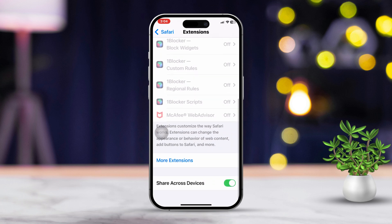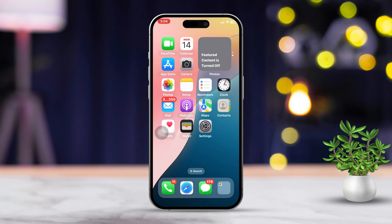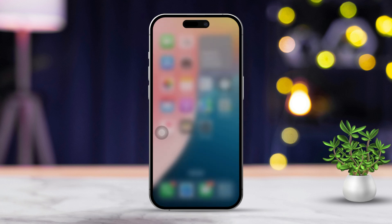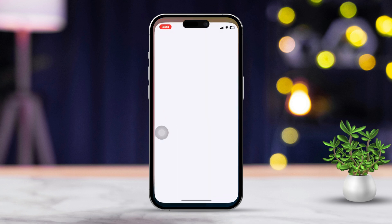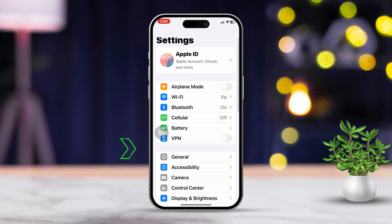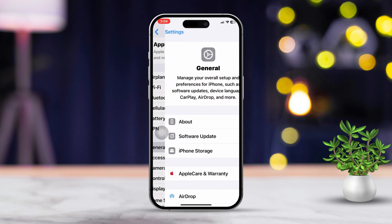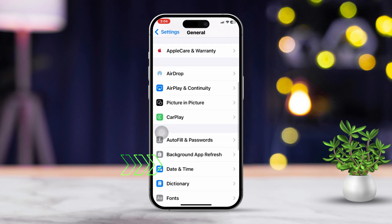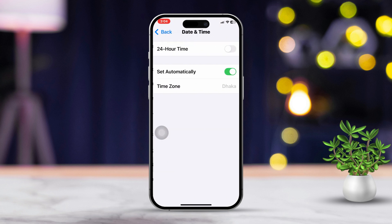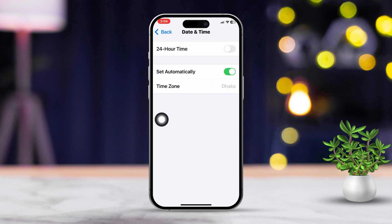Solution 5: Check date and time settings. Head to Settings, scroll down and tap on General, then scroll down and tap on Date & Time. Toggle 'Set Automatically' to on. Remember, incorrect date and time settings can lead to problems with websites that need security services.